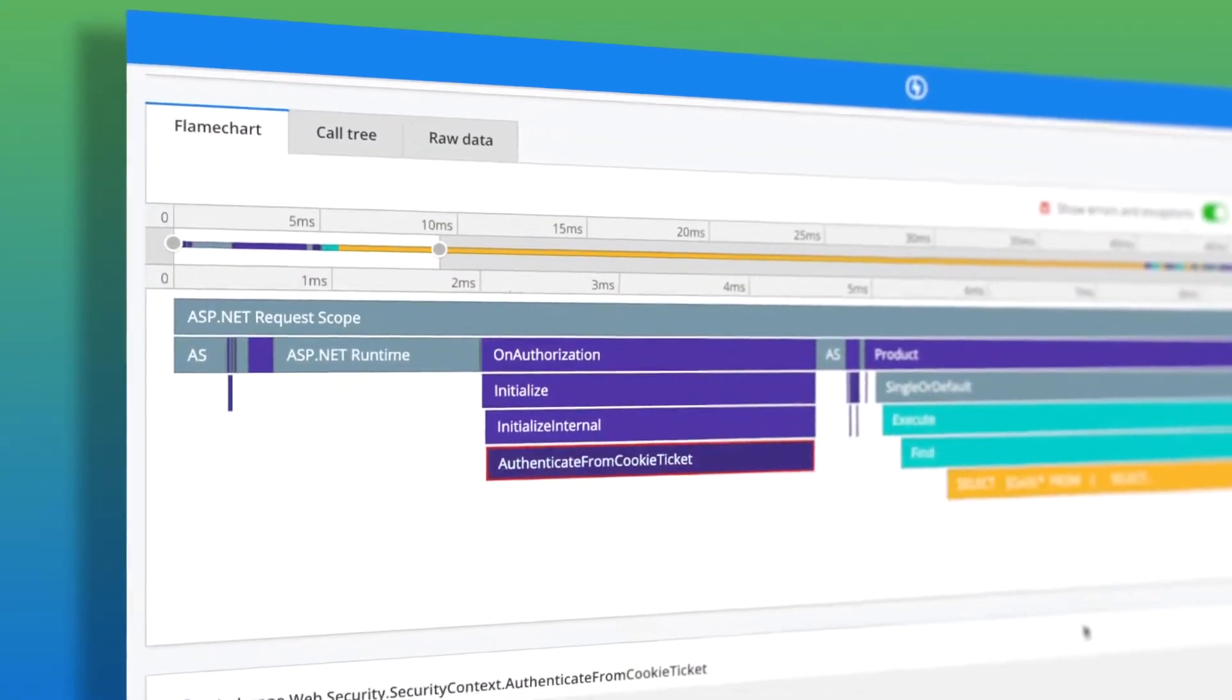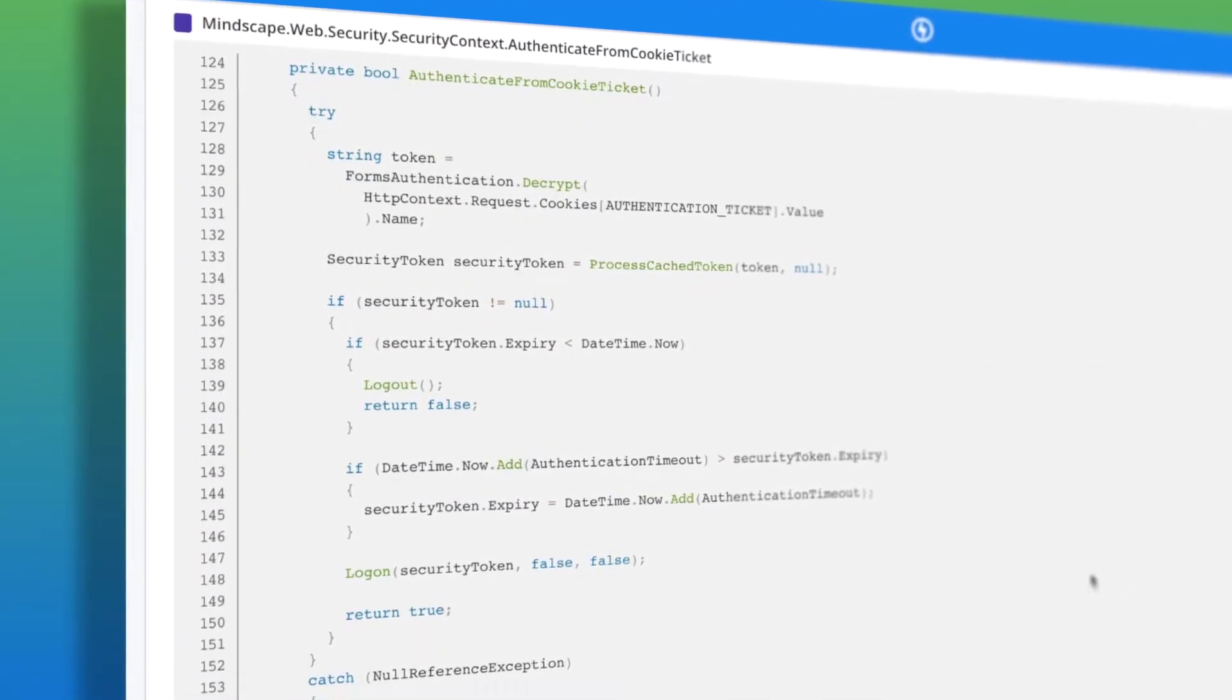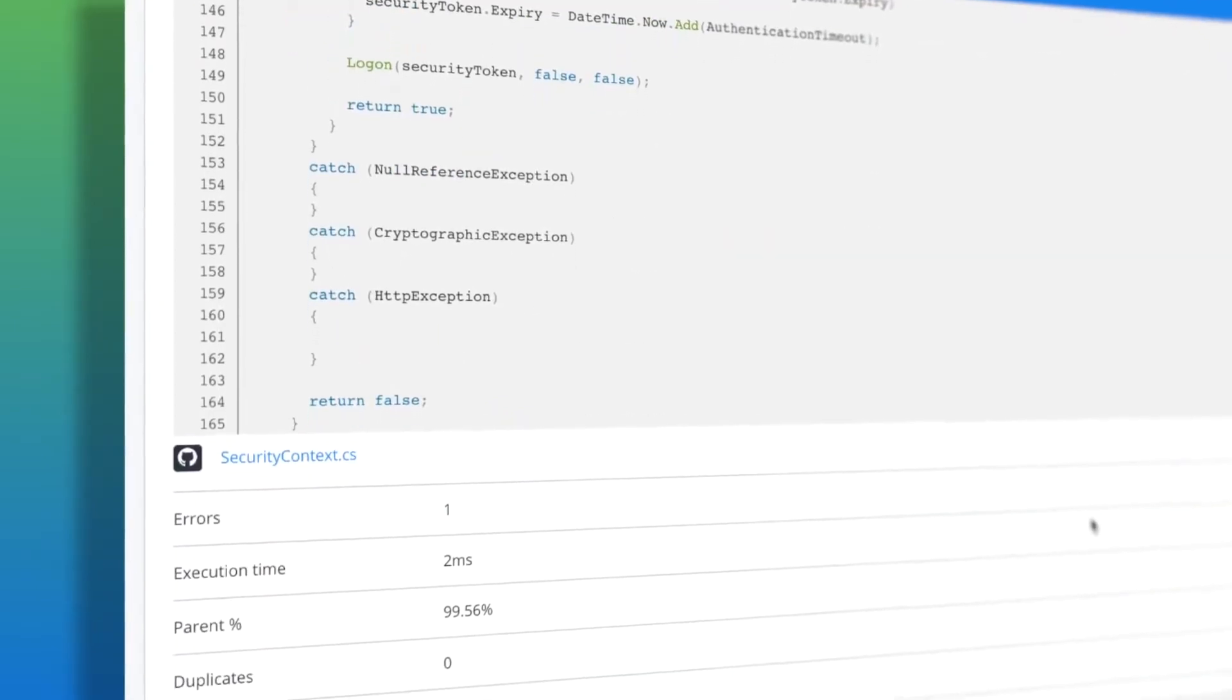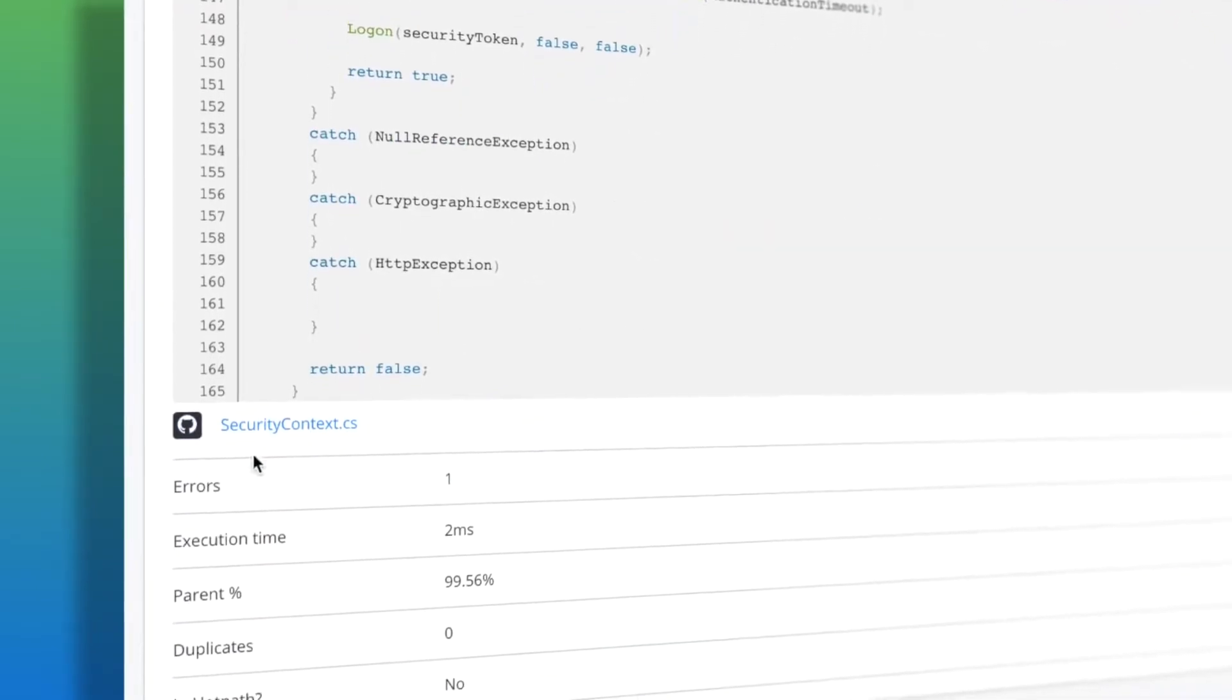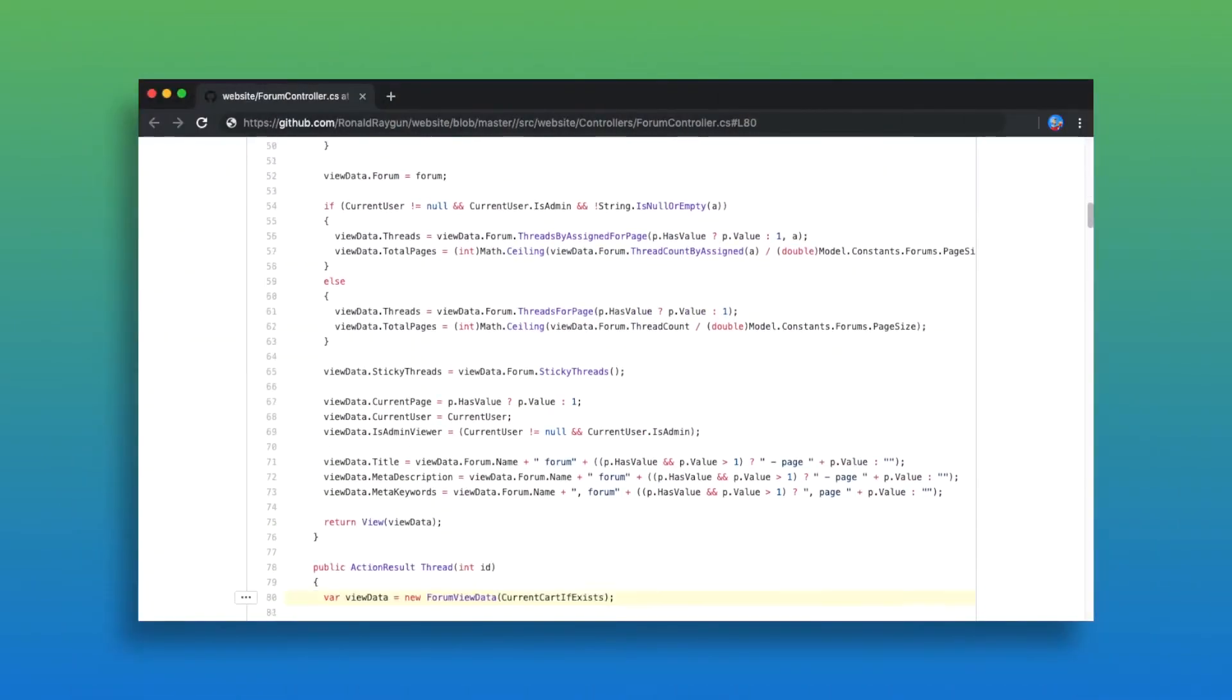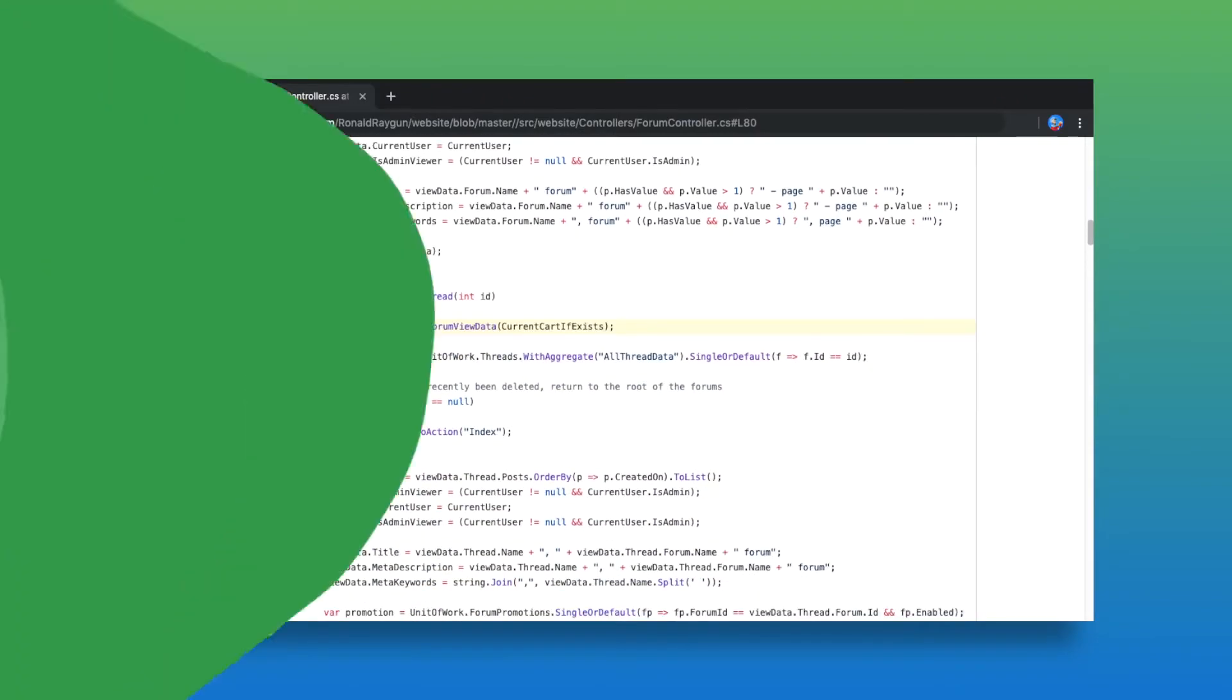Raygun automatically pulls in the associated source code from your code repository so you can drill into code-level detail and simplify your debugging workflow.